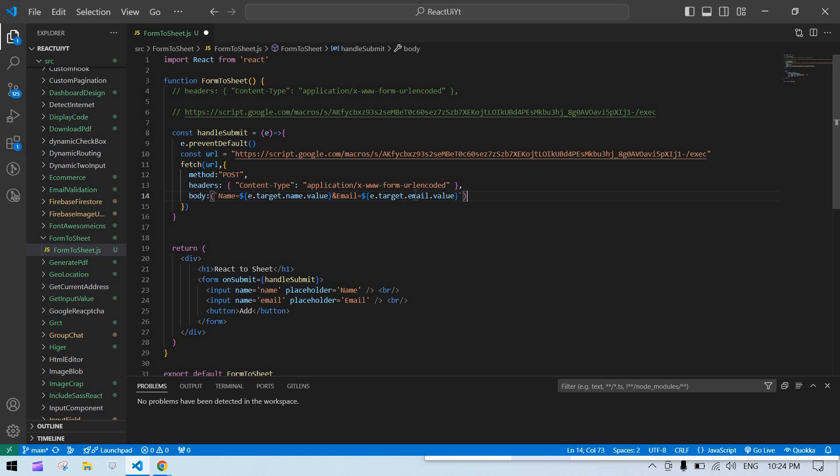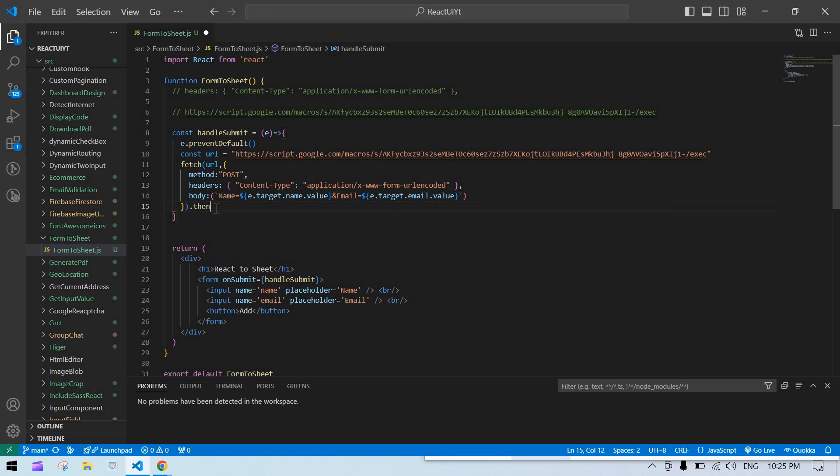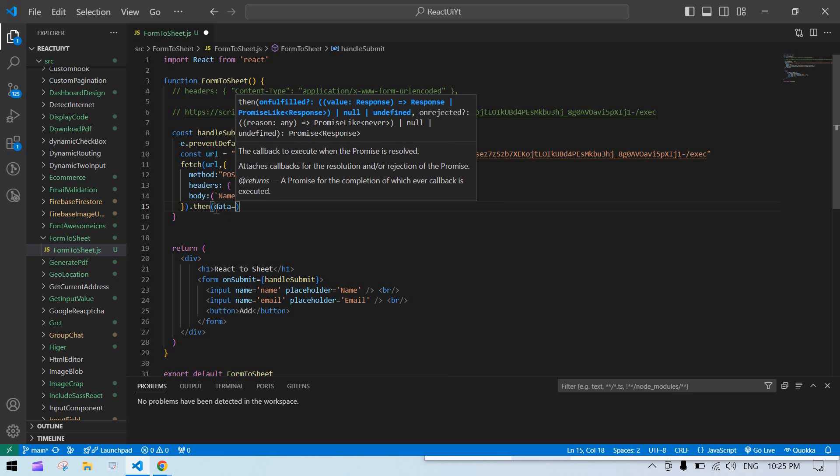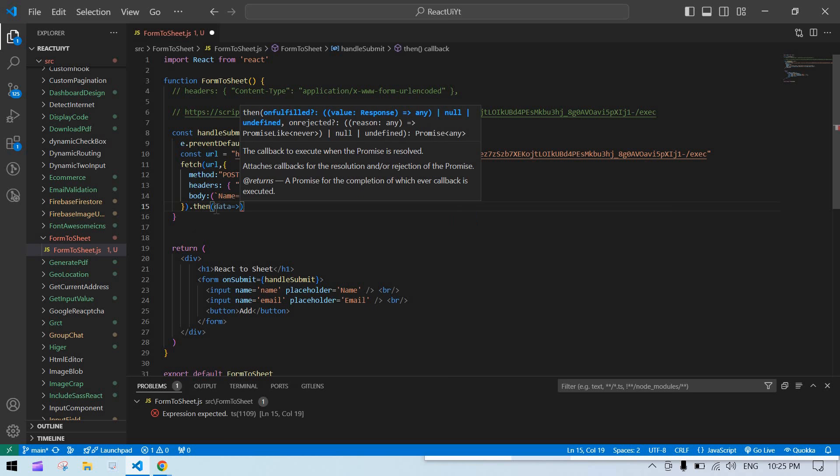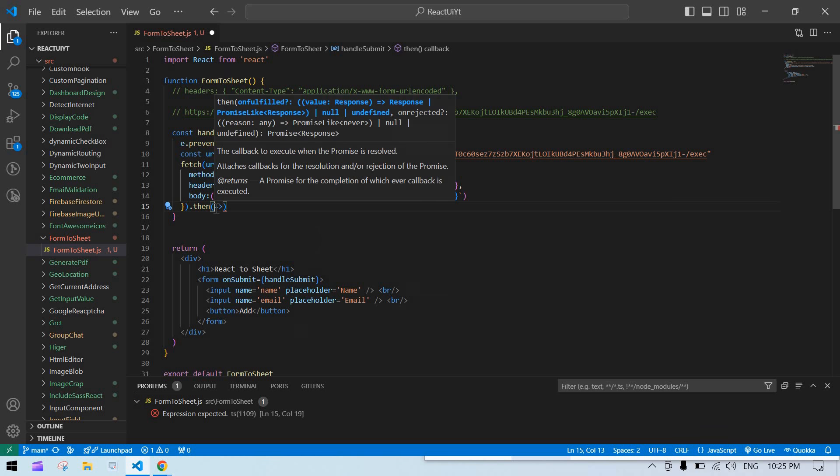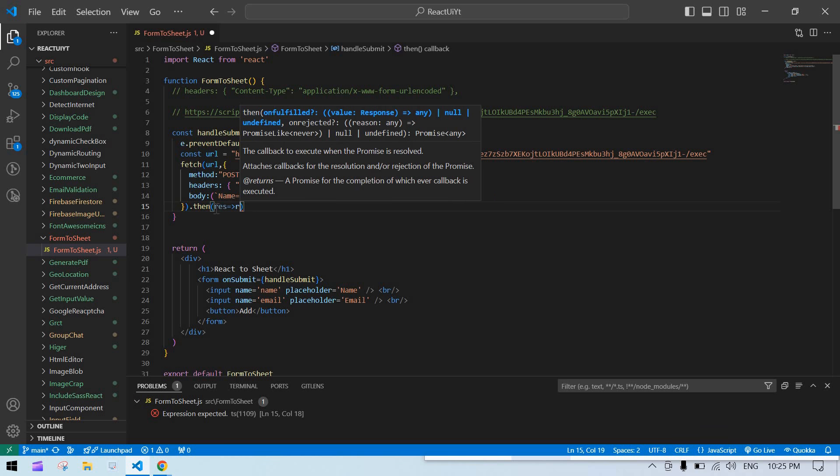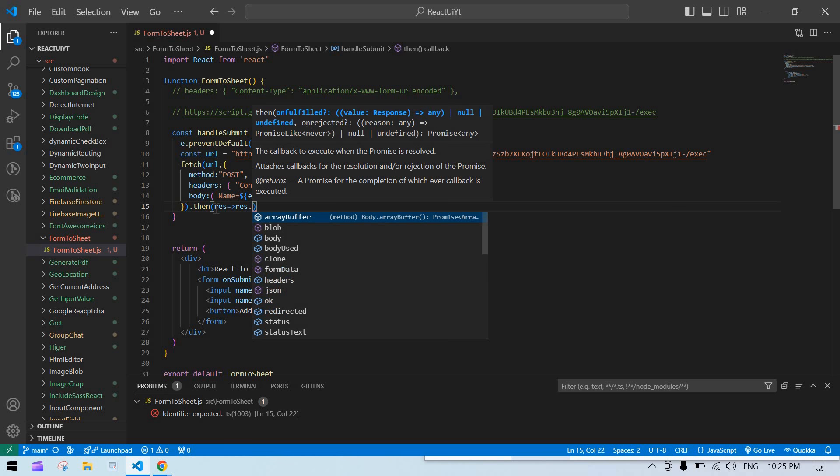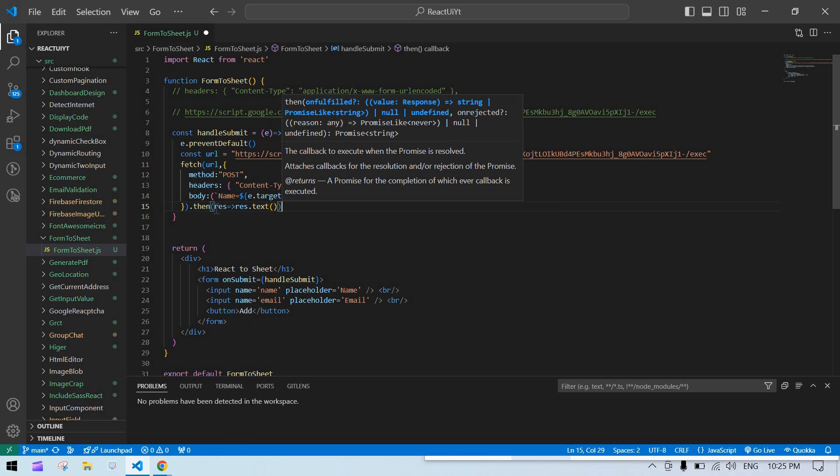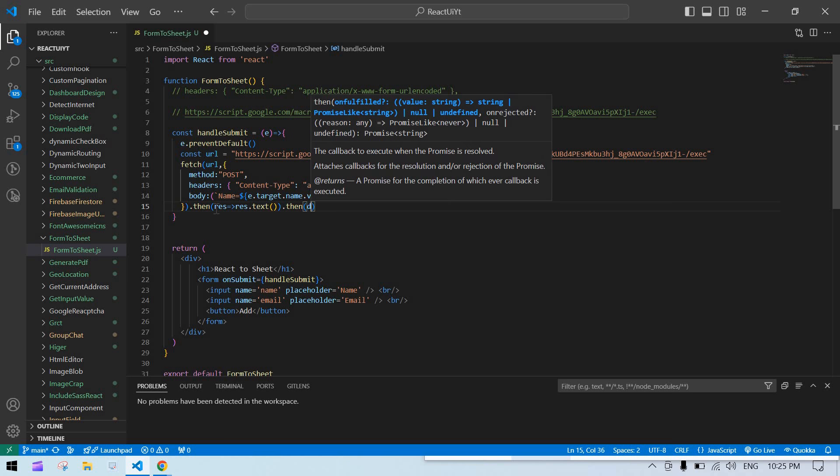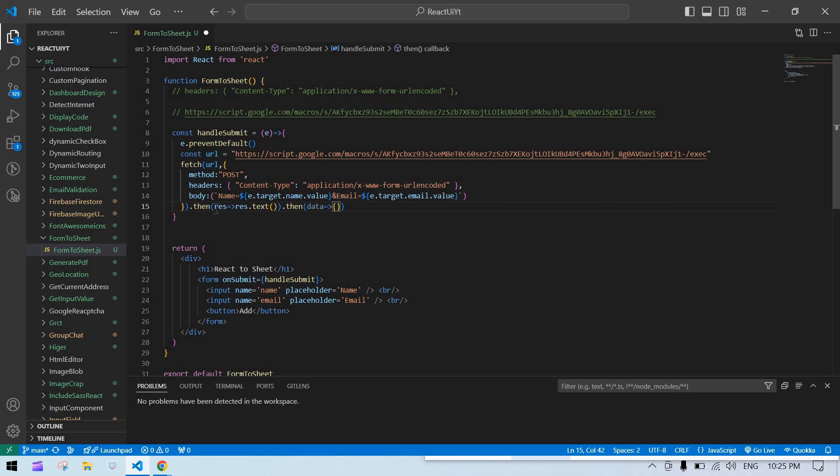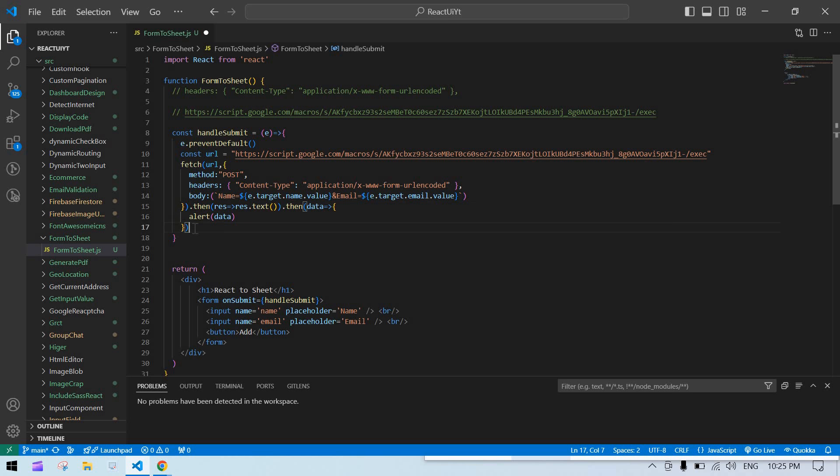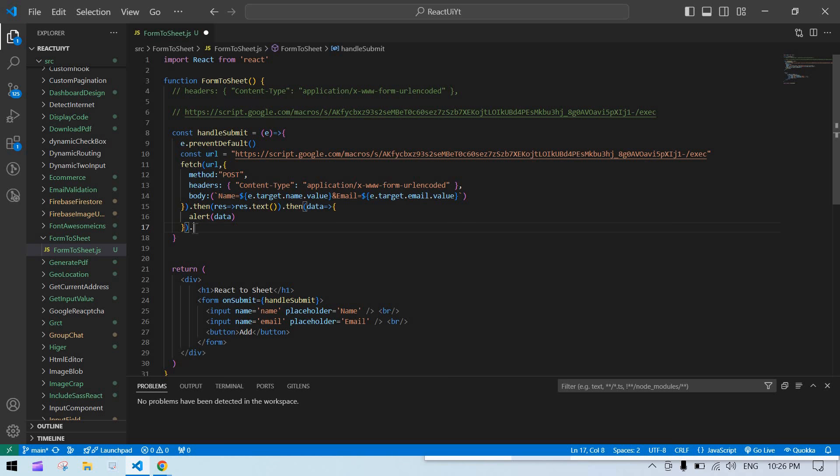Then add the .then method with res, then res.text().then with data. I'll alert the response and add a catch if we get any error.